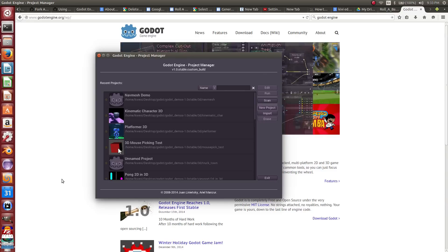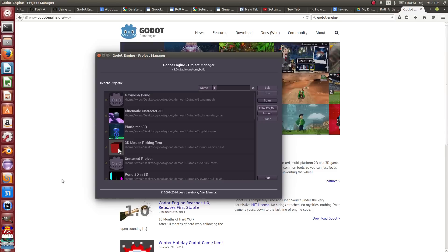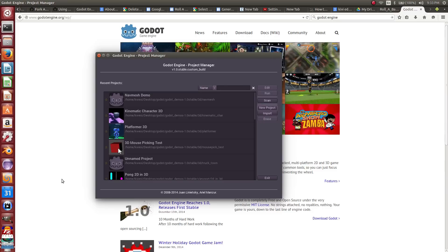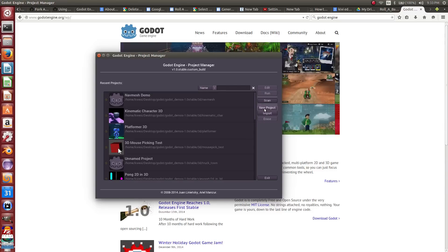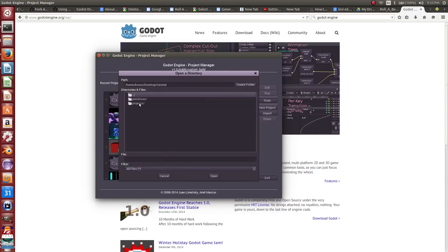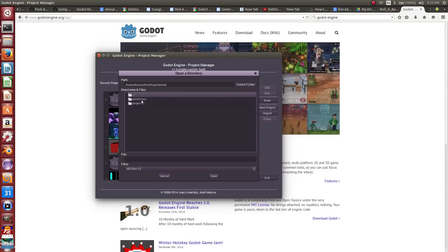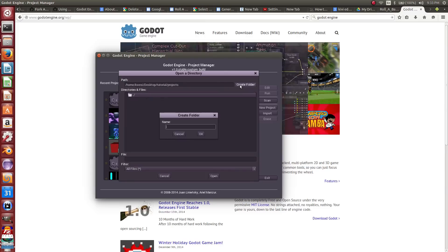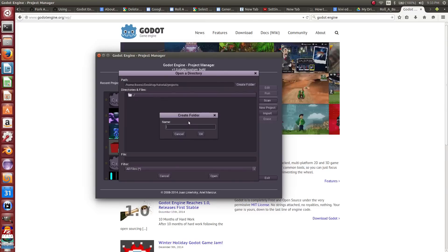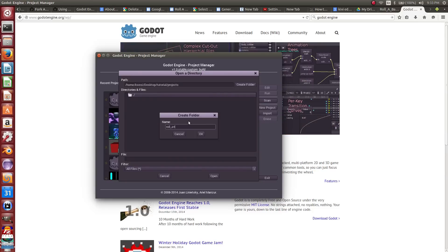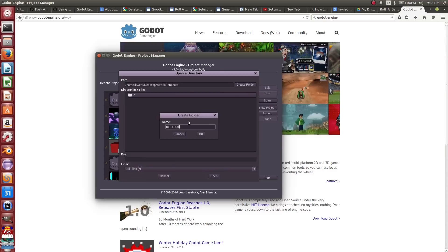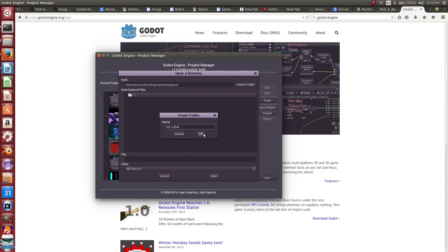When Godot launches into the project manager, this is where we can create new projects as well as edit existing ones. So let's create a new project. We're going to navigate to where we want it to be and create a folder called roll a ball.